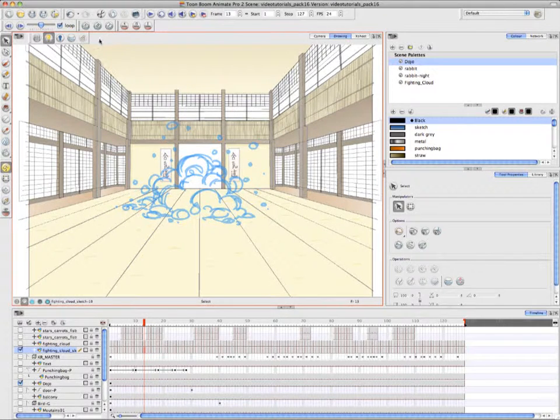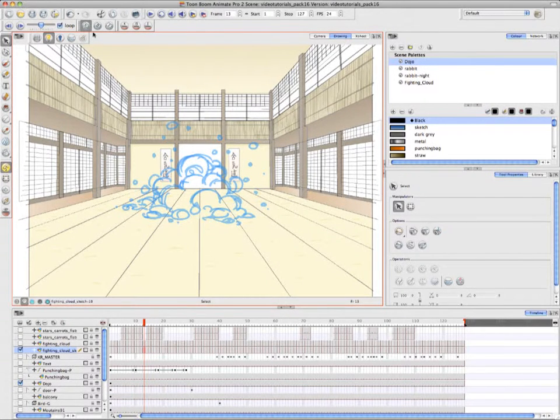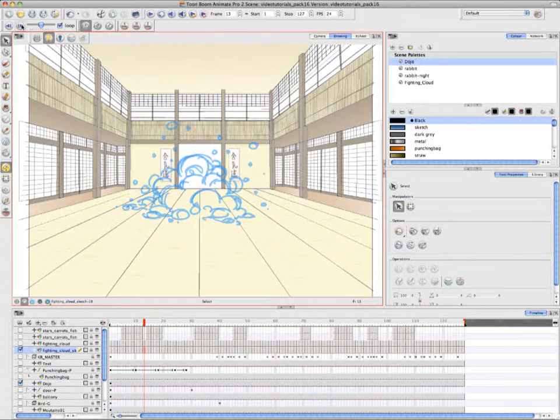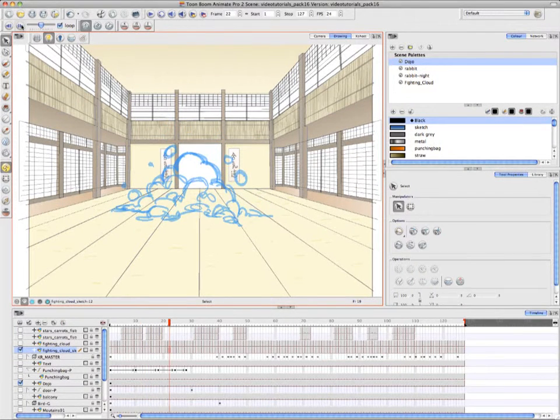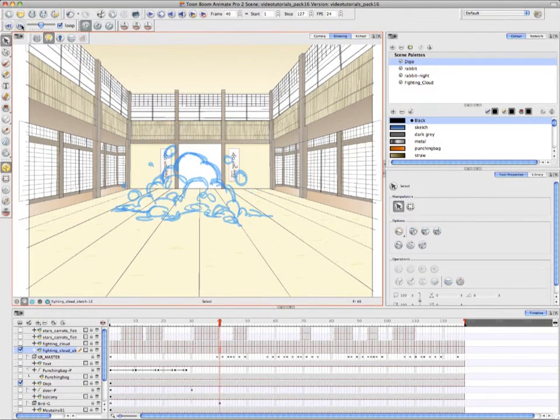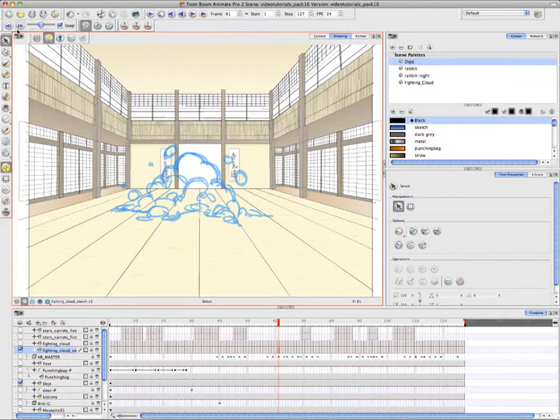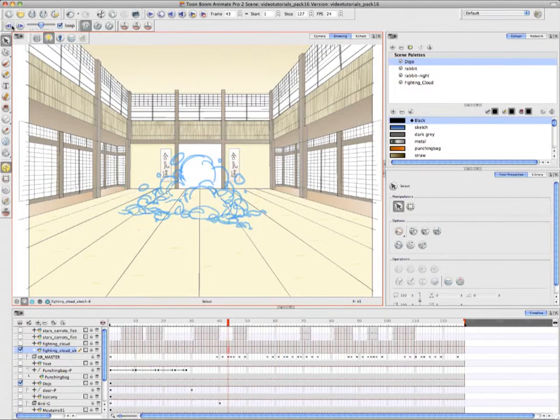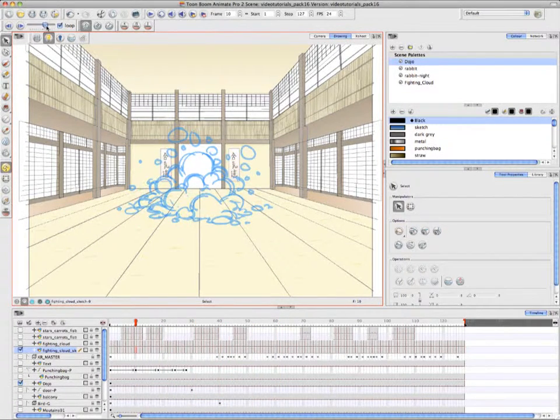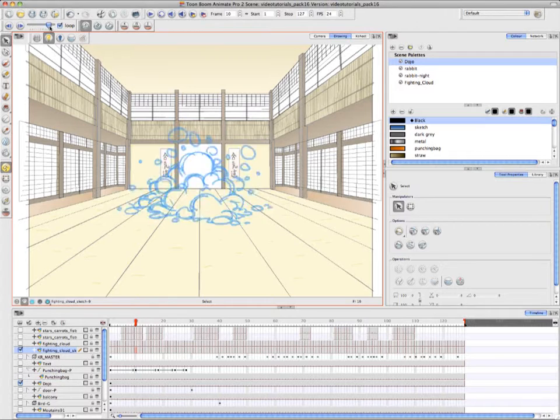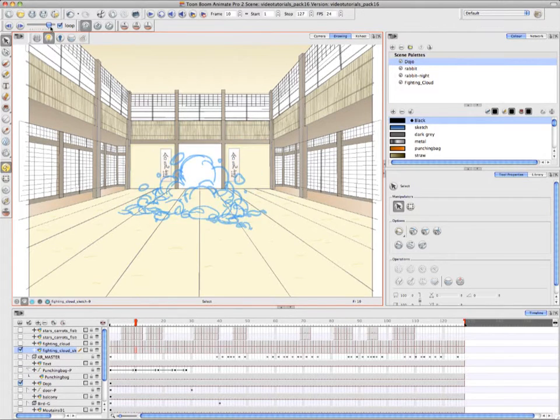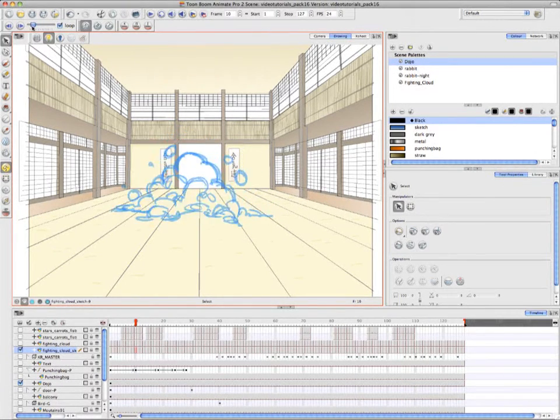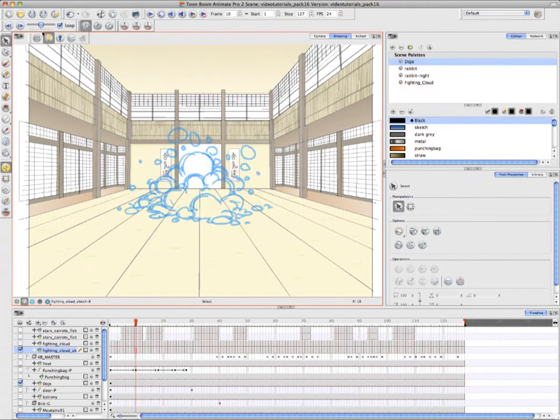By having the loop option checkmarked, you're able to scroll back to the first drawing from the last drawing in your scene and from the first drawing to the last drawing. So it creates an actual loop in your scene. And then by grabbing the slider and moving back and forth, you can quicken the pace in which you flip through several drawings at once.